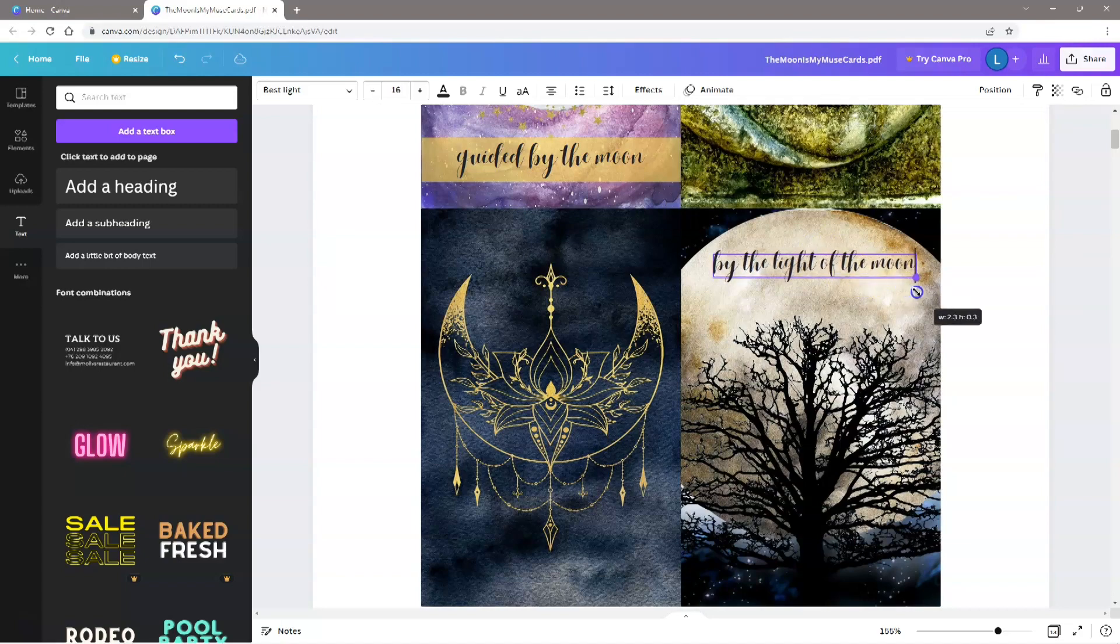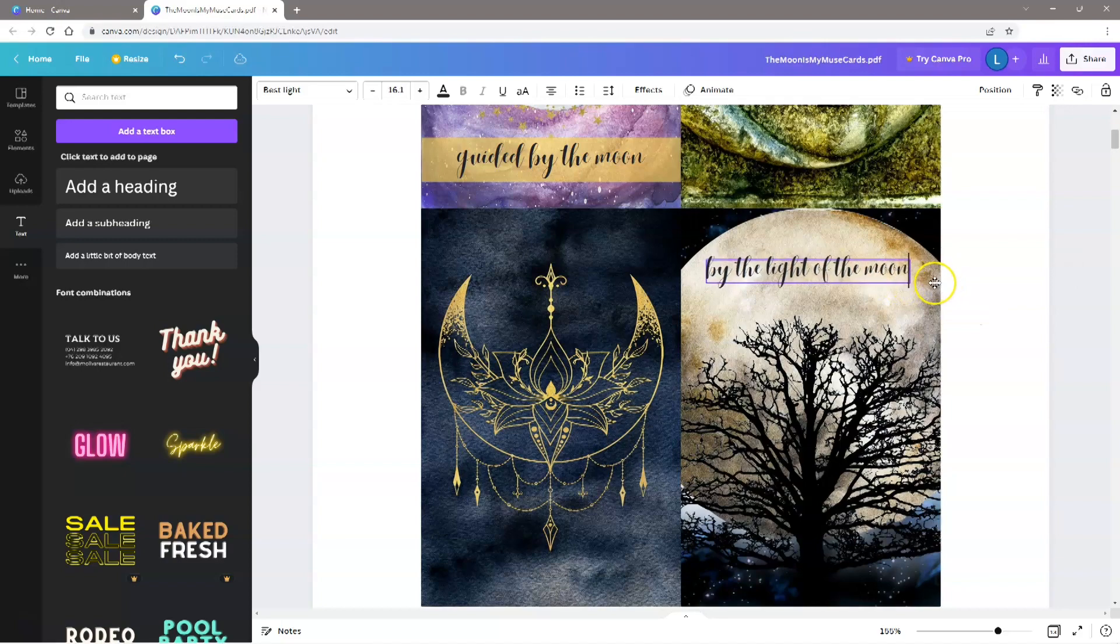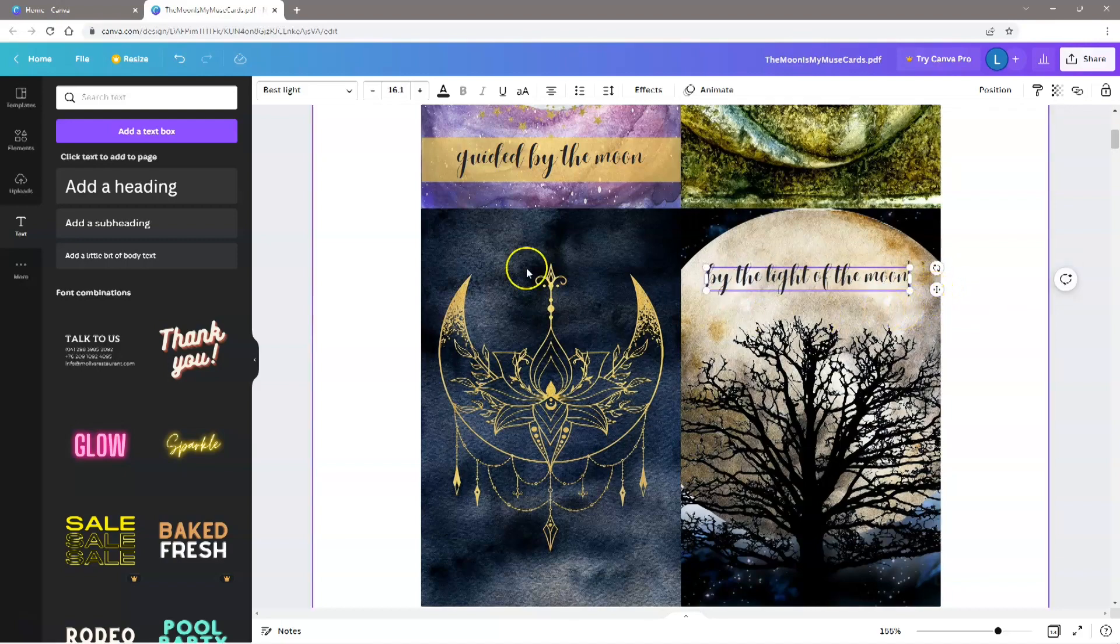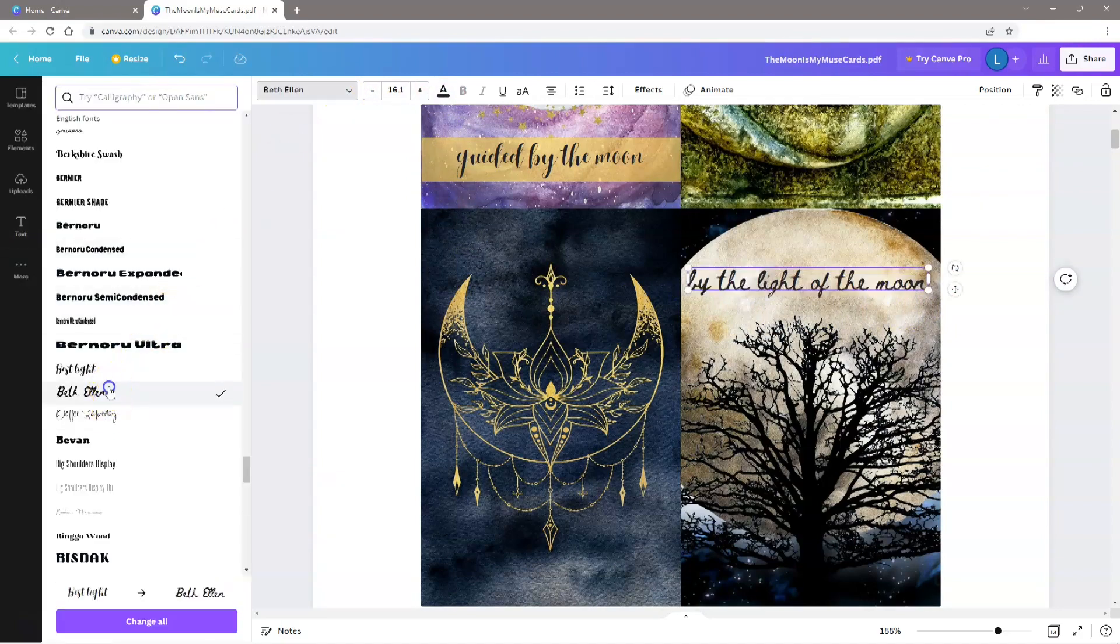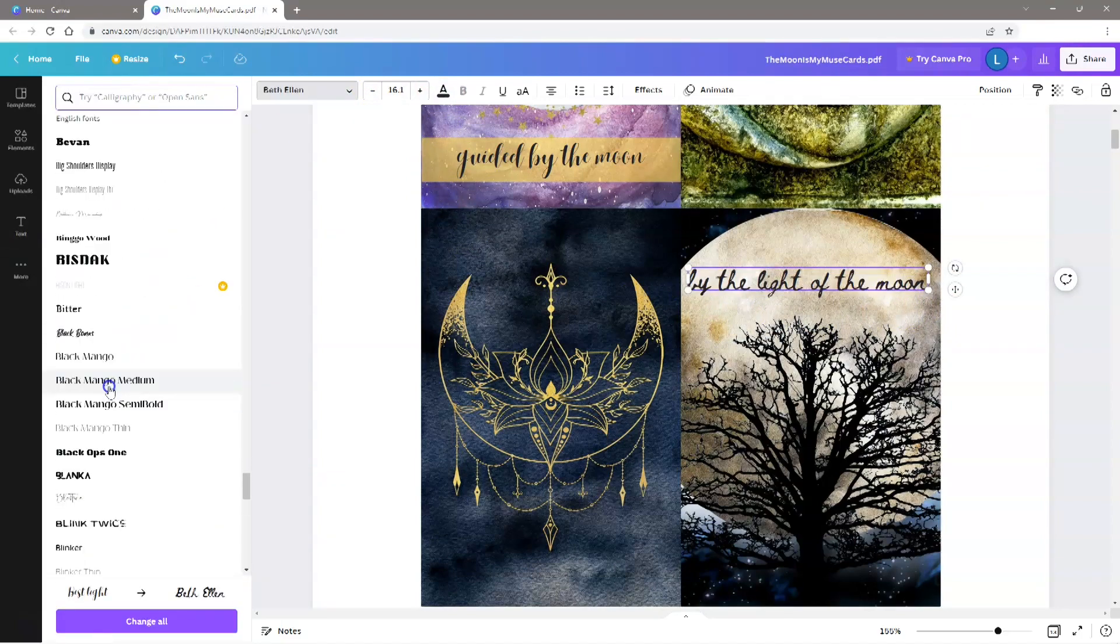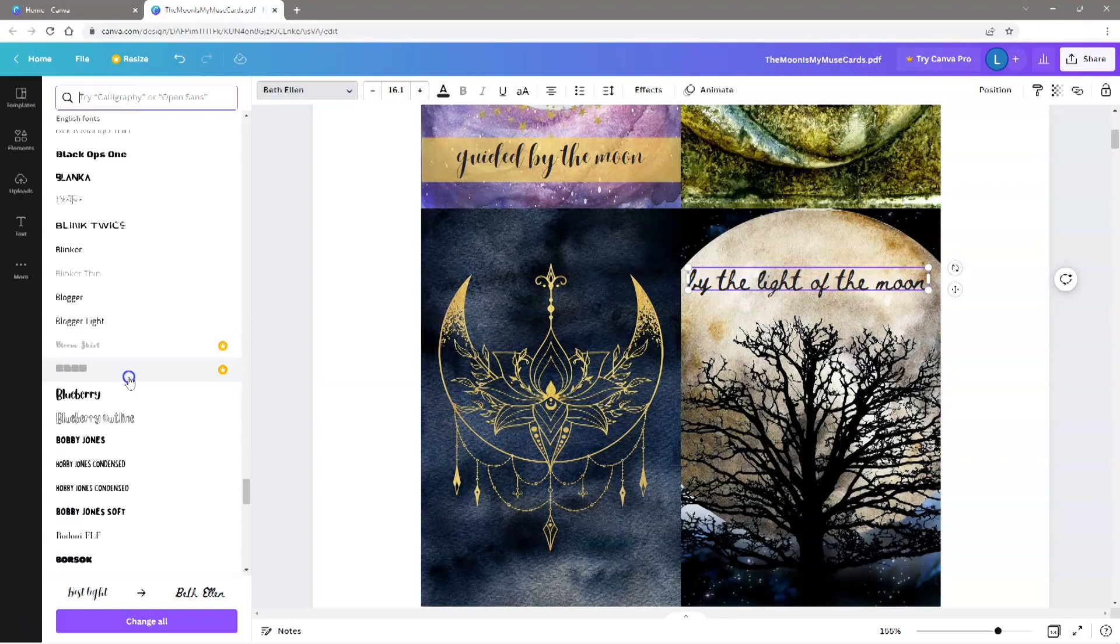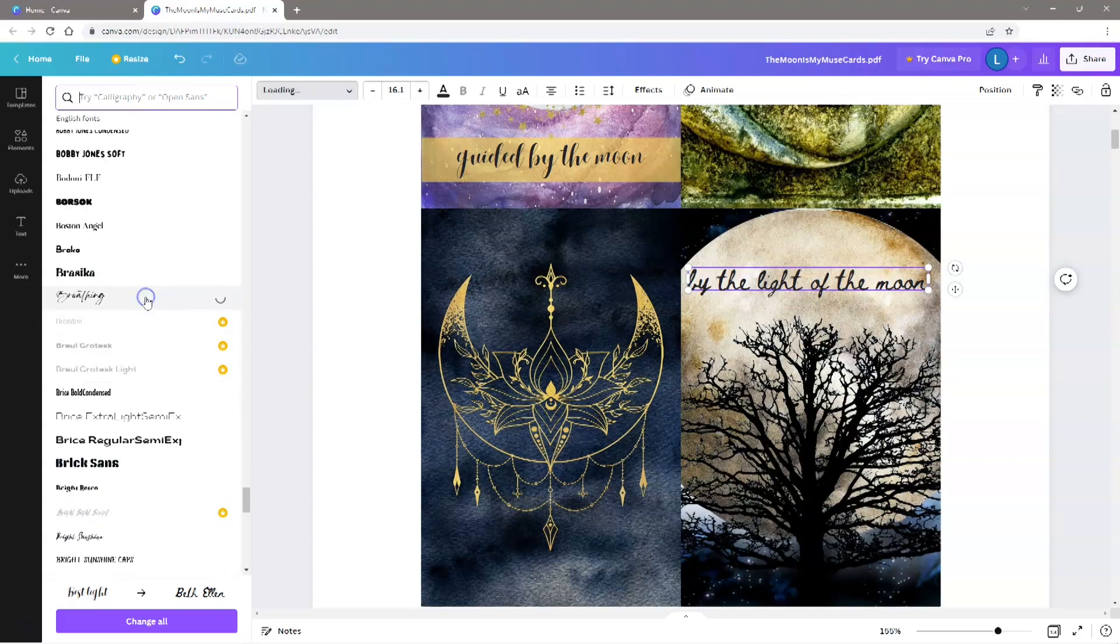In the free version of Canva, you get lots of options for fonts and images and many other types of visual elements. And as you can see, it's really easy to use. It's very intuitive, which makes it perfect for beginners to do simple graphic design tasks.